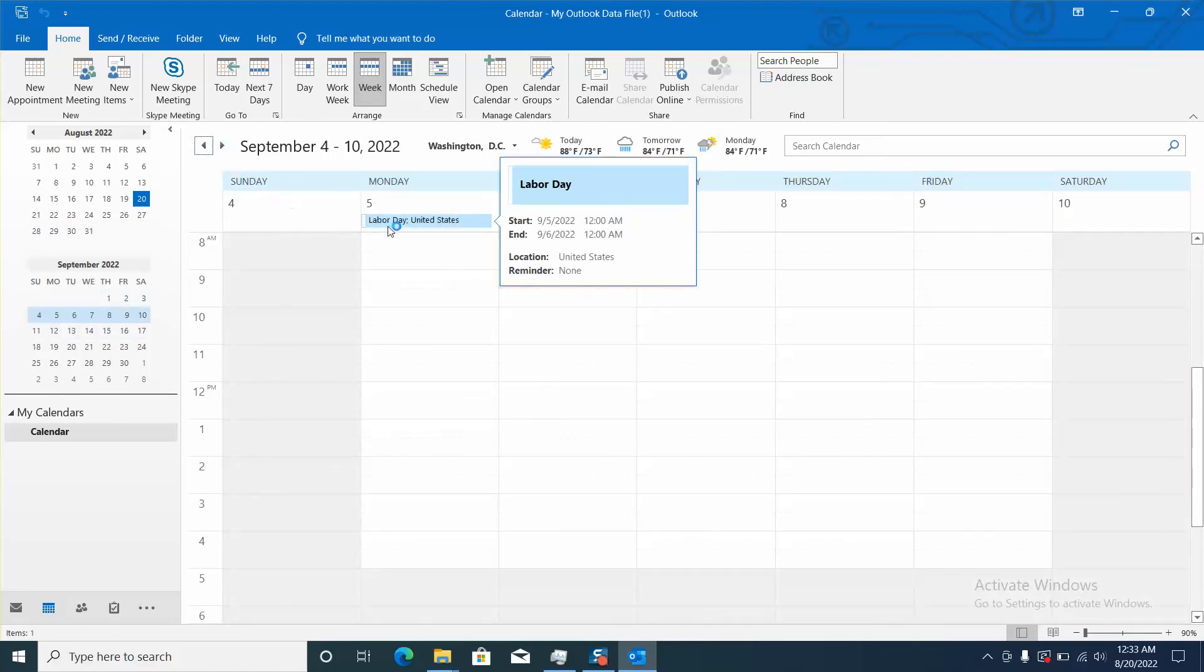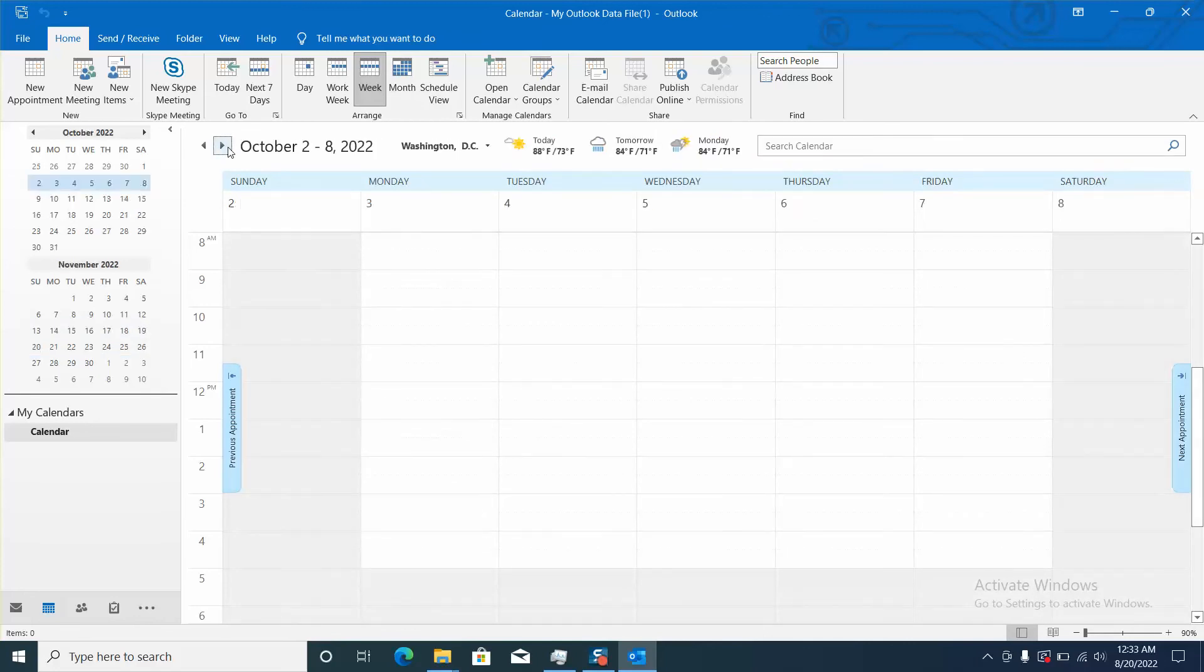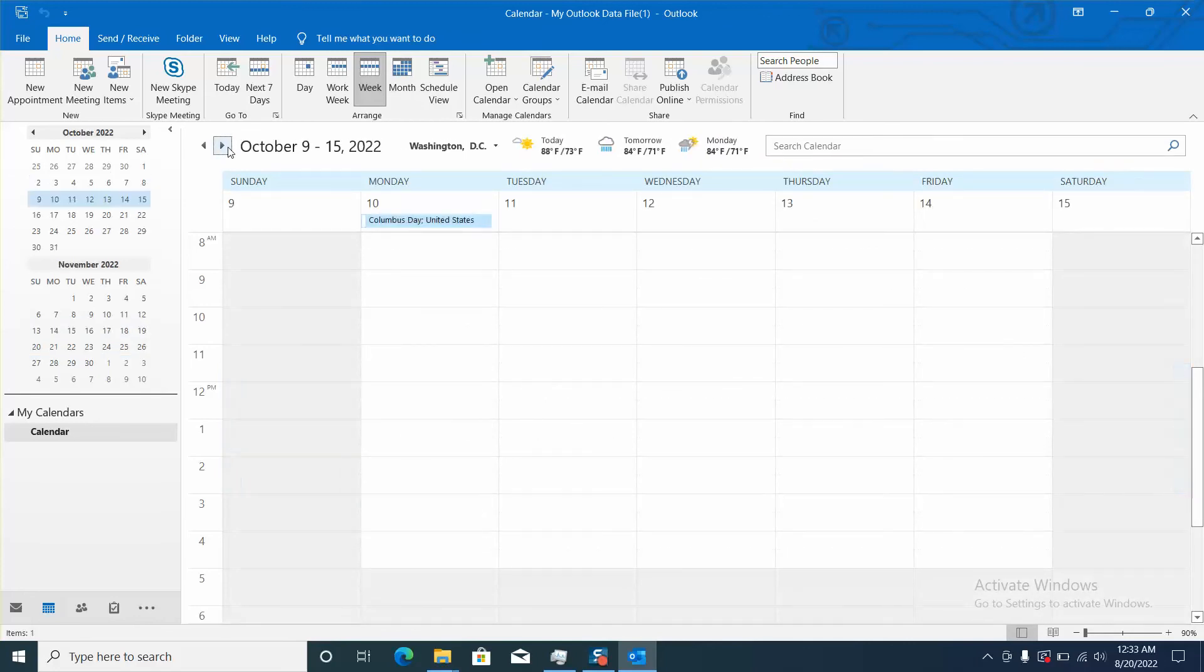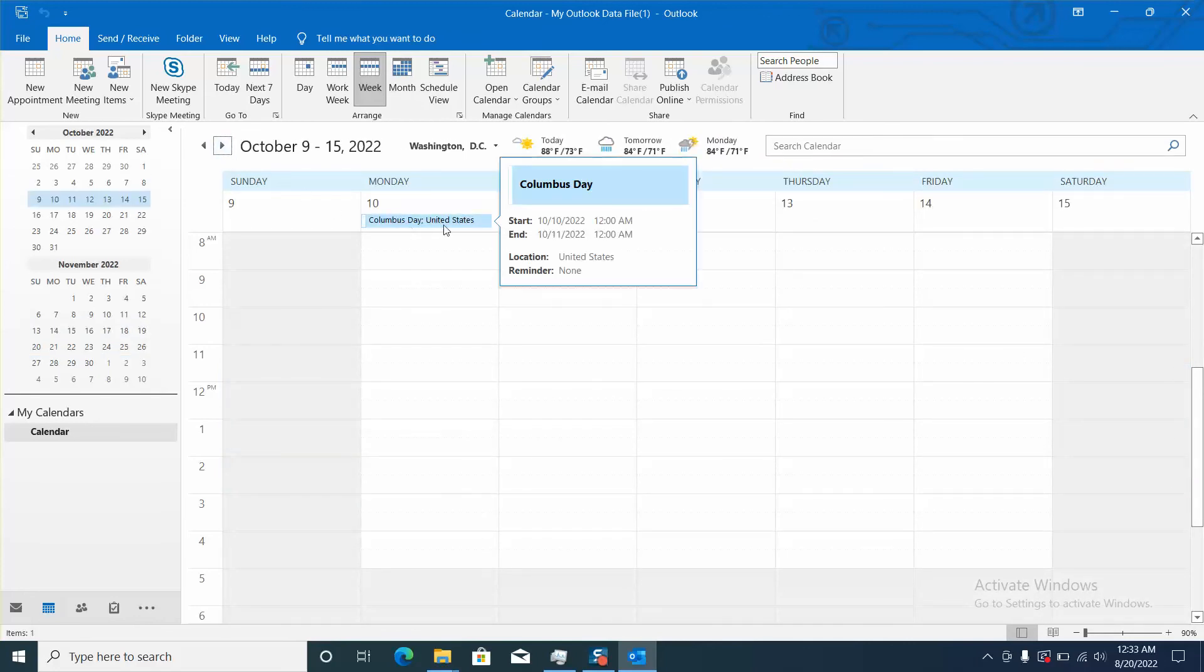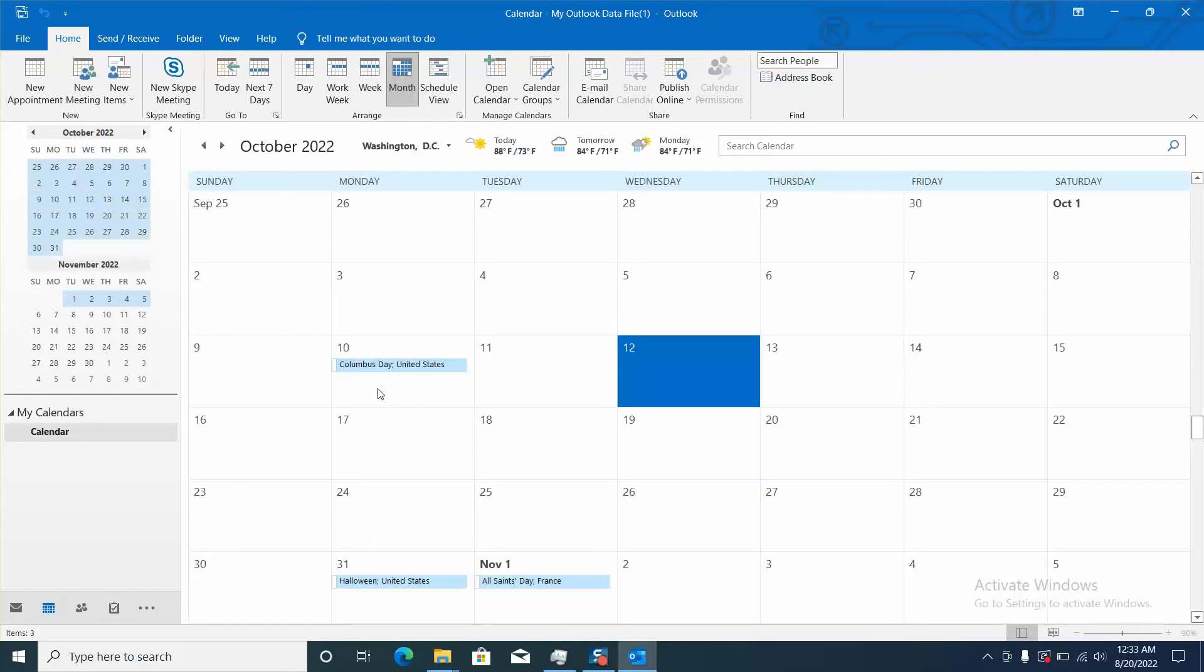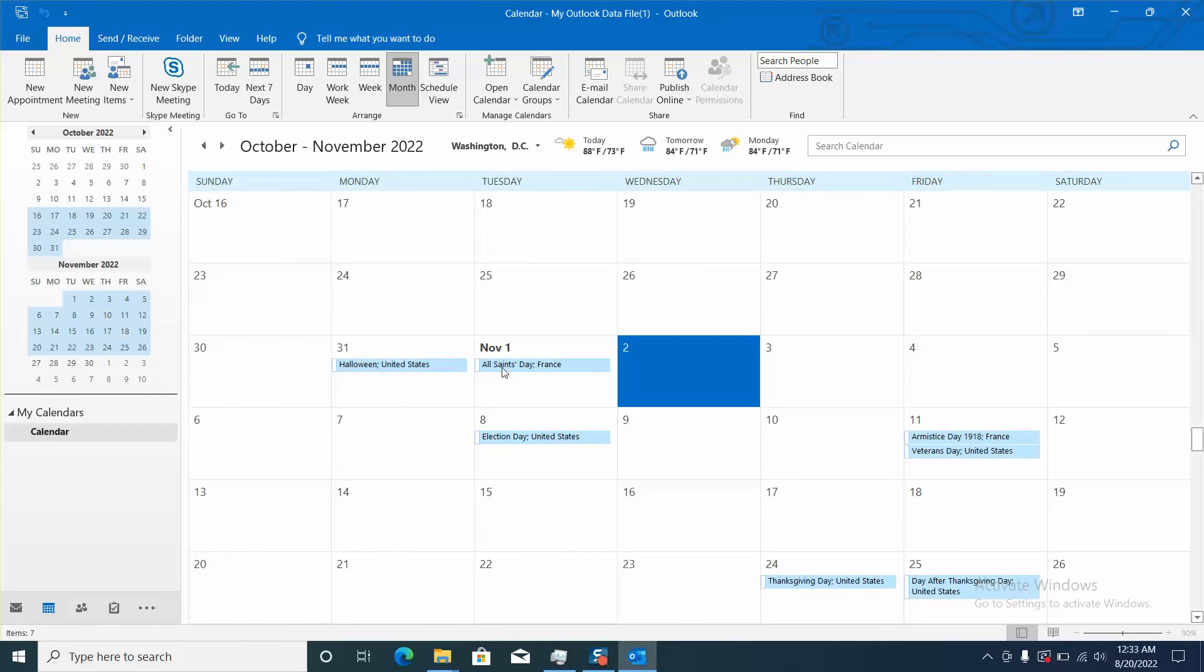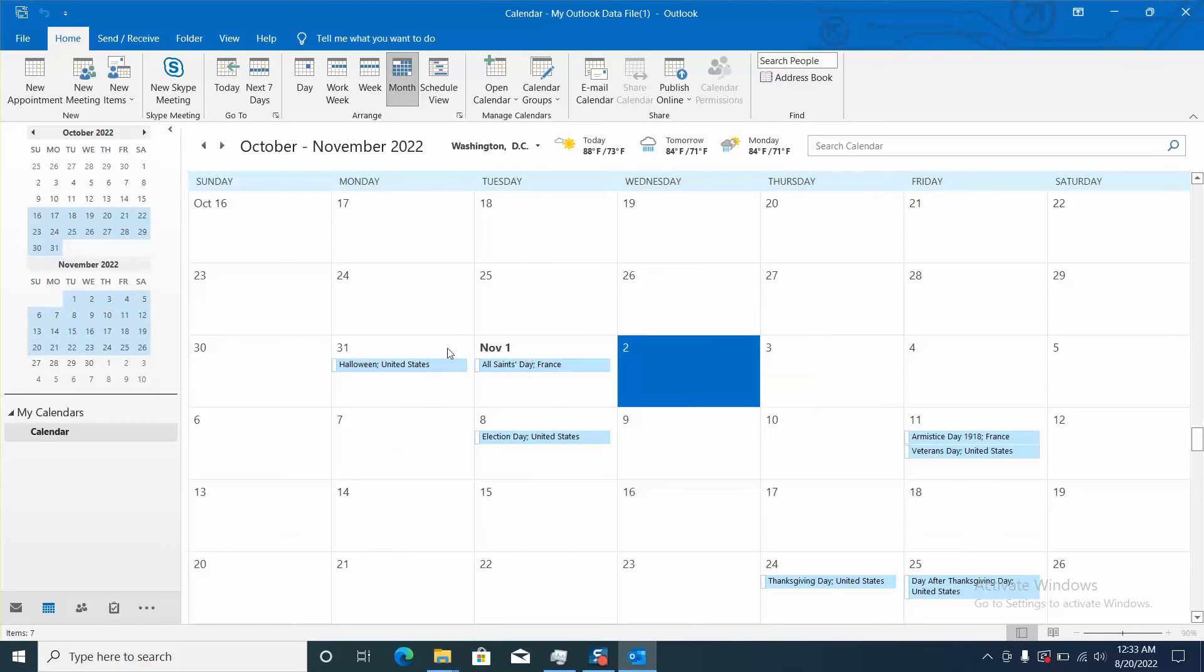So here for example you see Labor Day United States and here Columbus Day United States. So it will show for you the name of the national holiday and the country for which it belongs. If we choose by month, here you will see for example All Saints Day France in November the 1st.